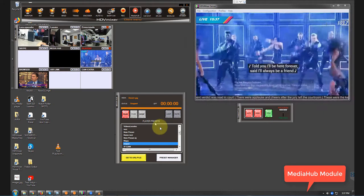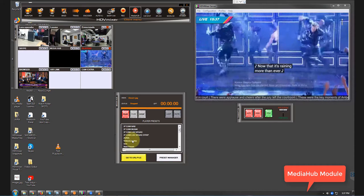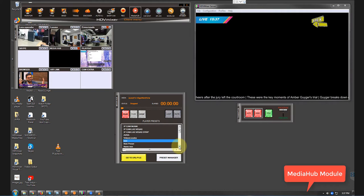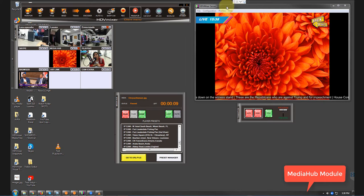It could be videos as regular videos, let's put this one. It could be pictures as you can see, something like this one. It could also be a live feed from a camera, an IP camera. Let's say, I don't know, this one that says Bourbon Street, New Orleans, Louisiana.